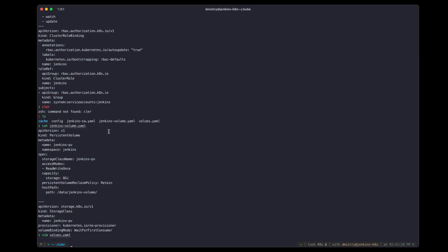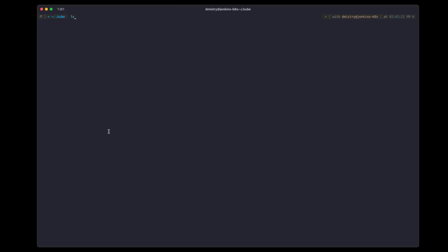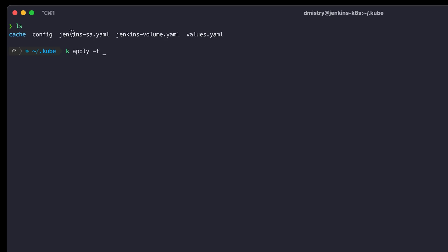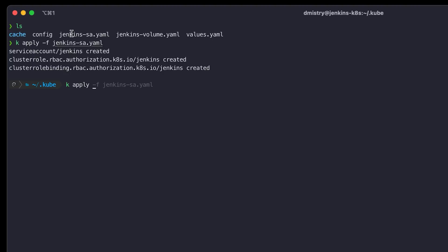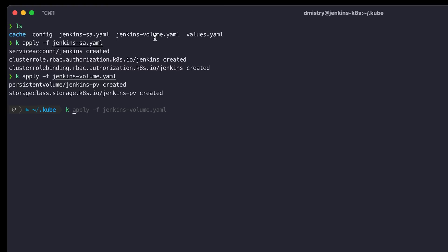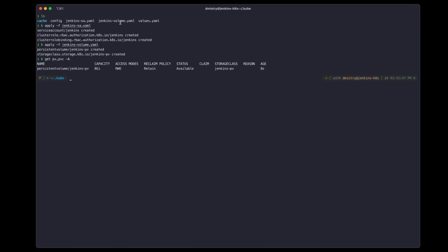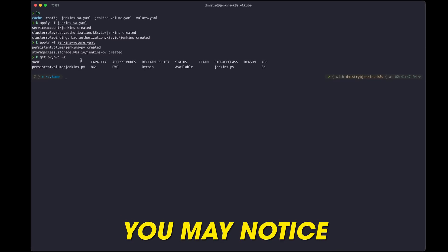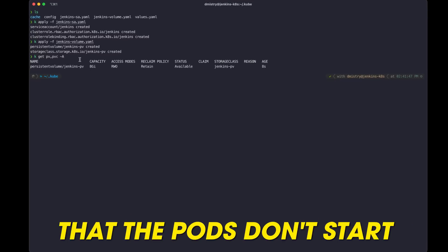Now that we have that done, let's apply those configurations. We'll apply the service account first, then apply the volume. It is important to check that the PVC or PV gets created, because without it you may notice that the pods don't start. In our case, everything is available.